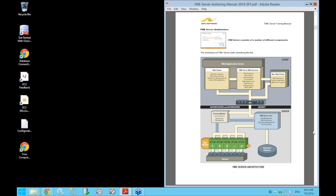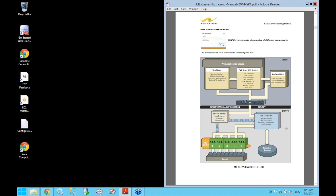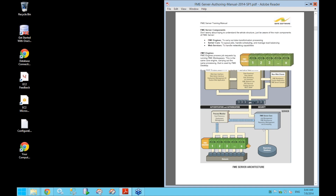This diagram gives an overview of what the architecture of FME Server looks like. We're not going to get into too much detail right now, but we'll look at some of the main components relevant to this class: the engines down here, the server core over here, and the server web services up at the top — the front end to FME Server, with the back end on the side.